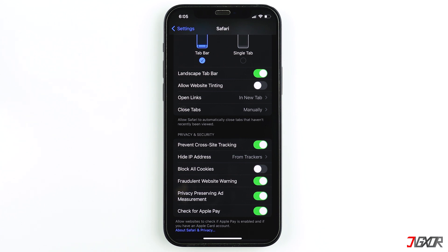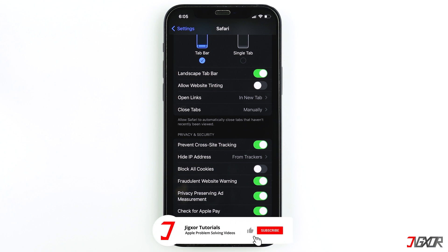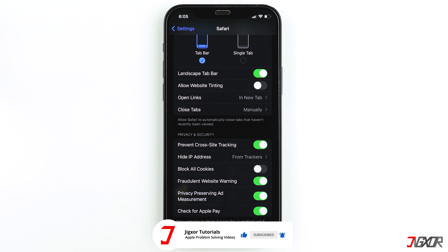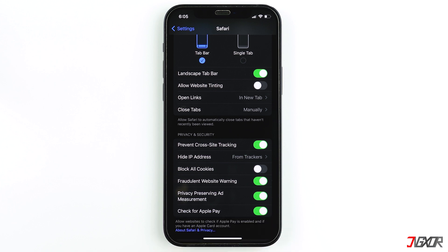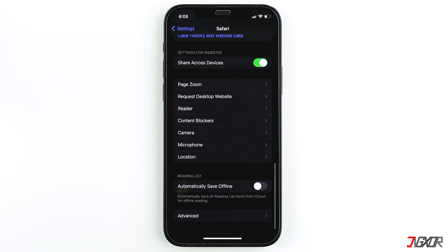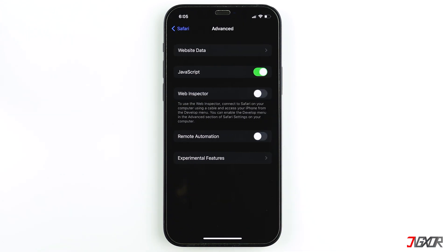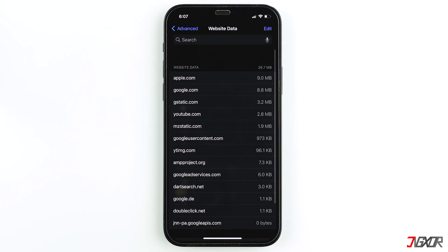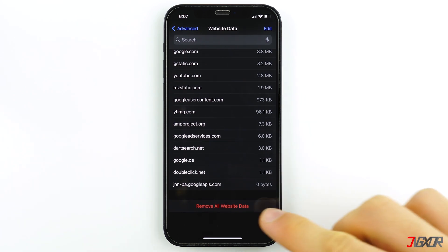While you're in Safari settings, you can also clear all of your history and website data. Some data from your previous website visits may have inadvertently affected your browsing experience on Safari, so it is a good idea to do a cleanup. To clear all of your history and website data on Safari, simply tap on Clear History and Website Data from the options. Alternatively, you can directly proceed to Advanced, choose Website Data, and tap on Remove All Website Data.